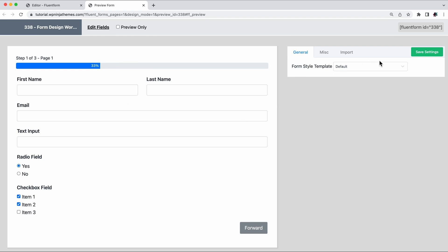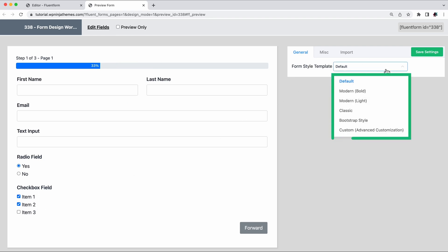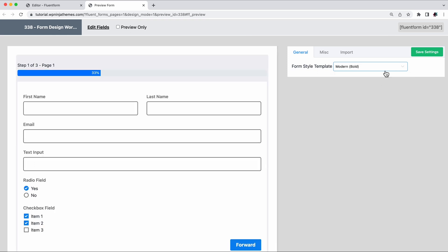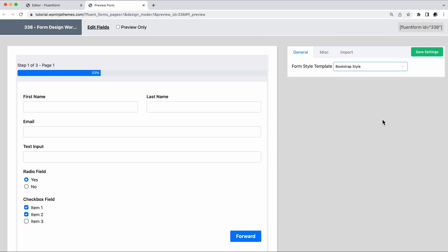As you can see on your right, you got 5 different style templates to choose from. You can instantly change the outlook of your form by choosing any of these.